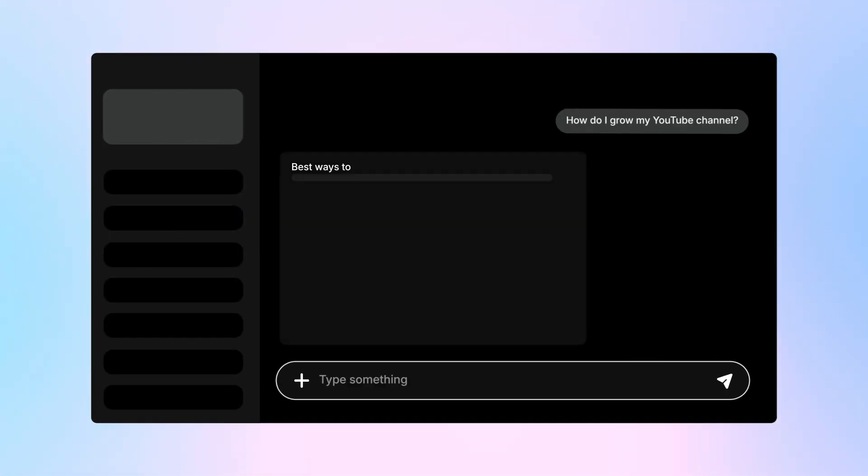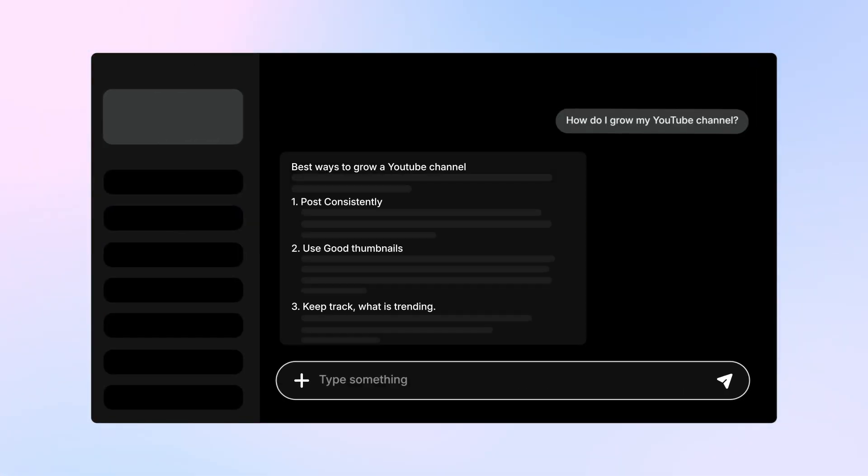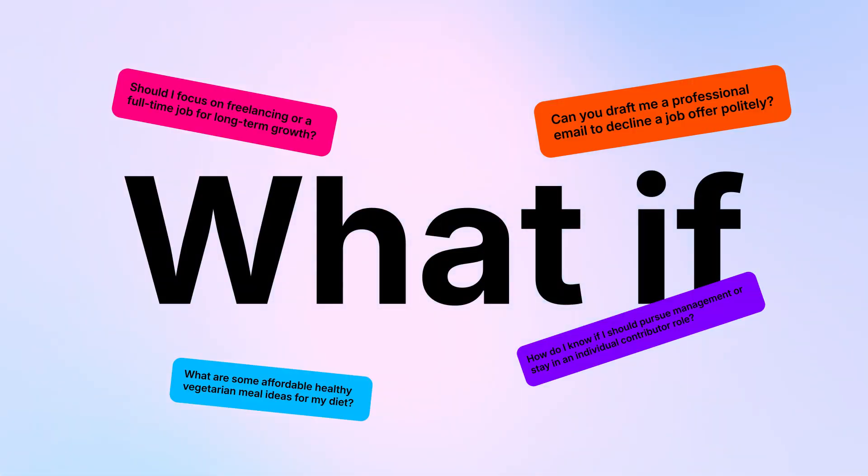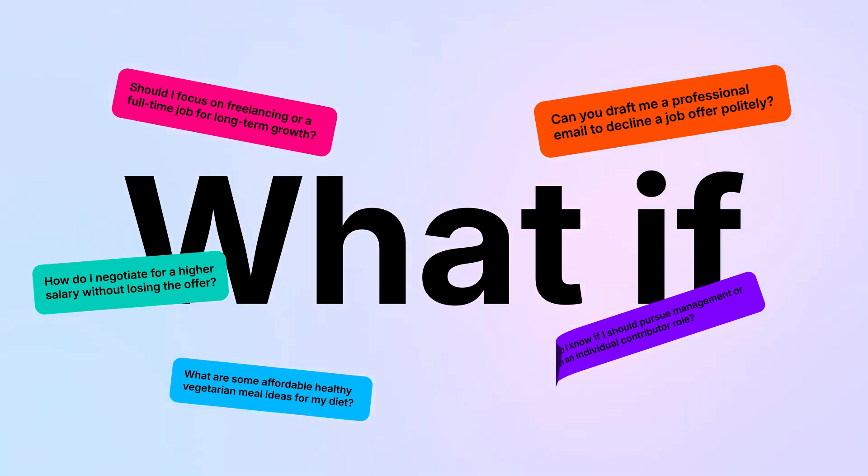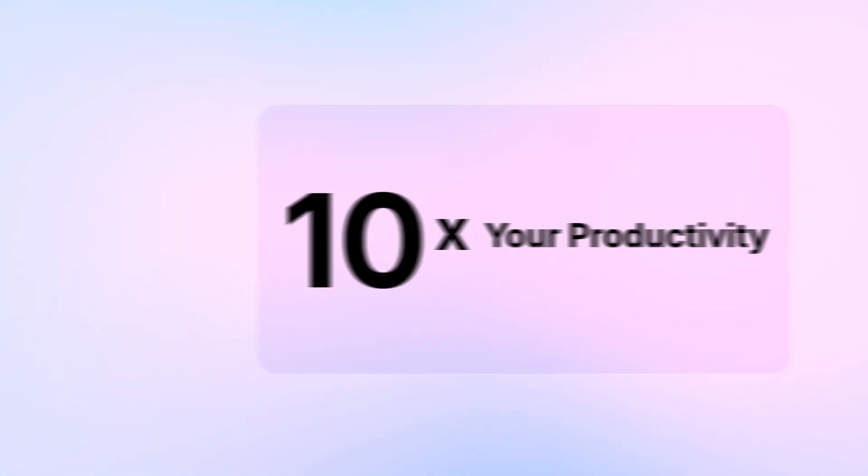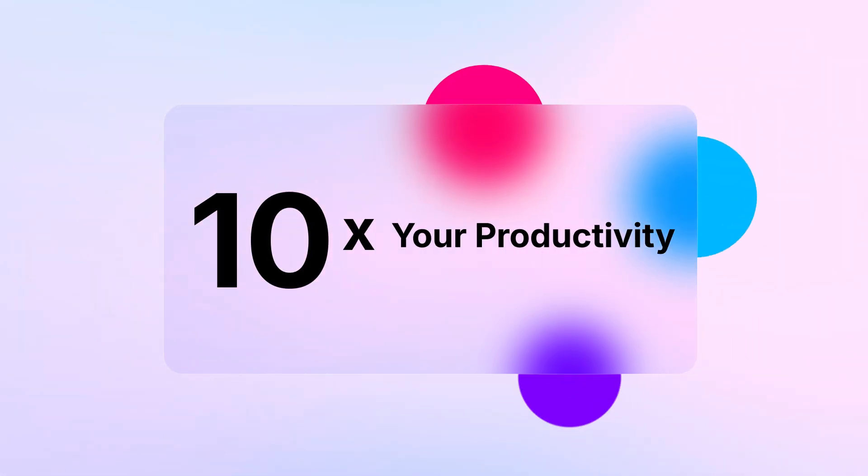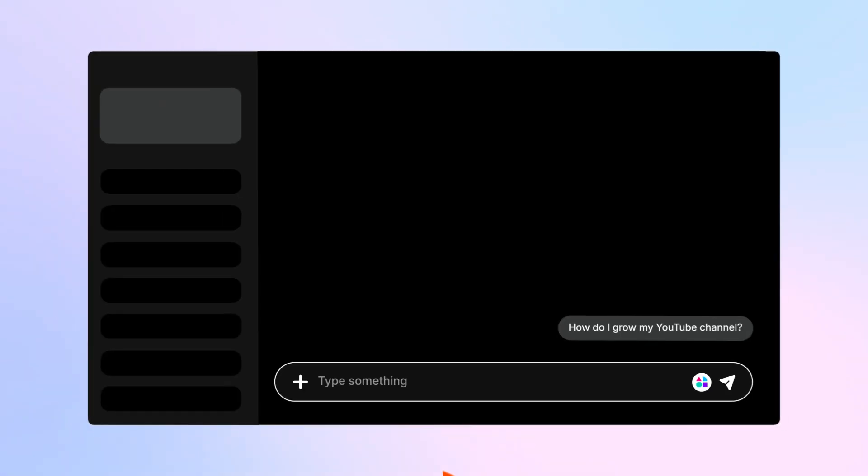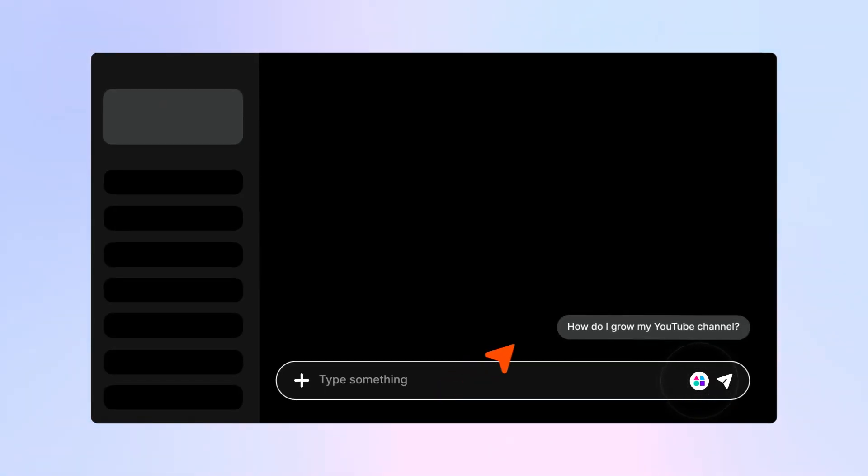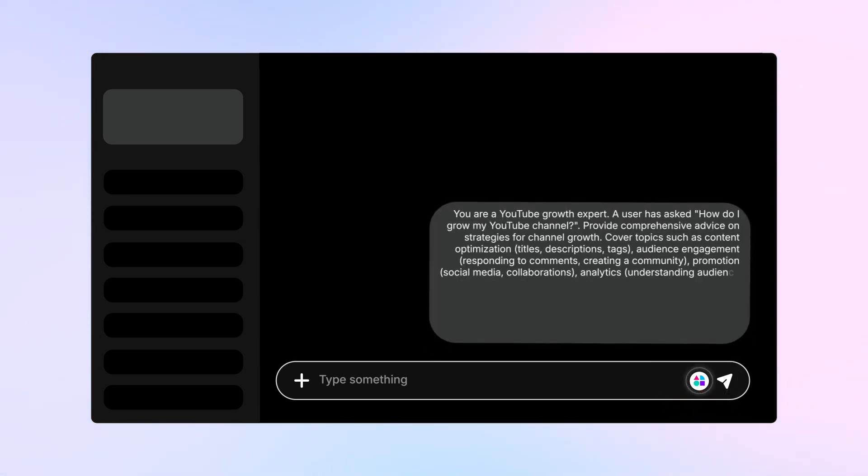Are you getting mediocre responses from AI? What if every AI conversation you had was 10 times more effective instead? The difference isn't the AI, it's how you prompt it.